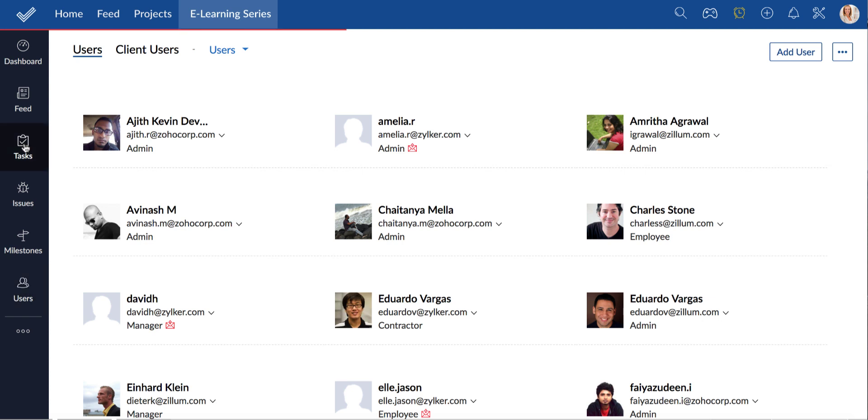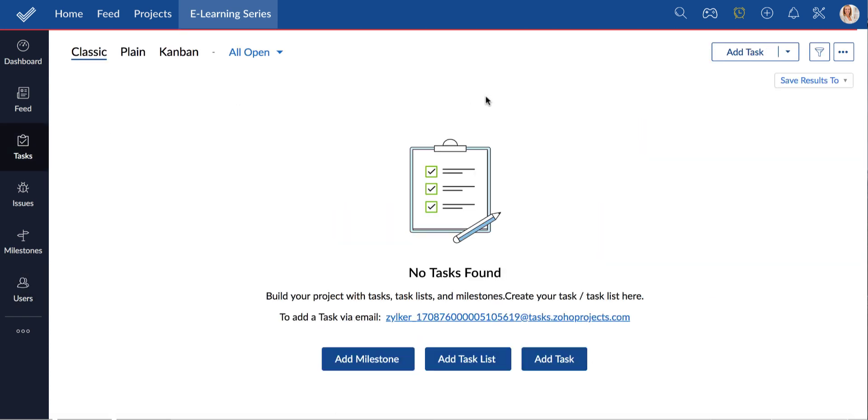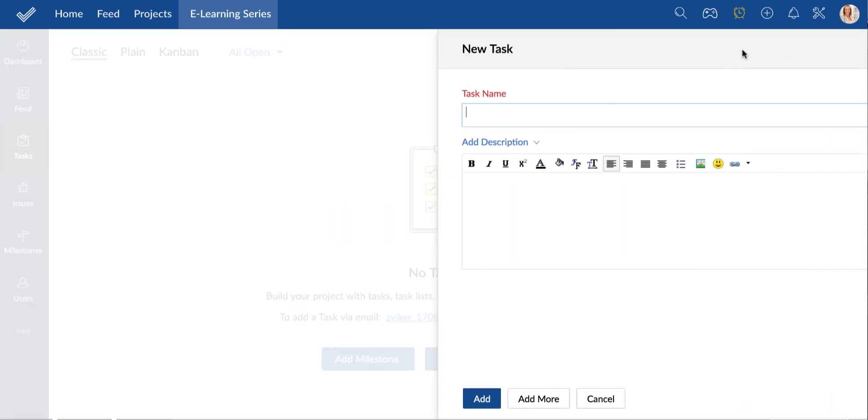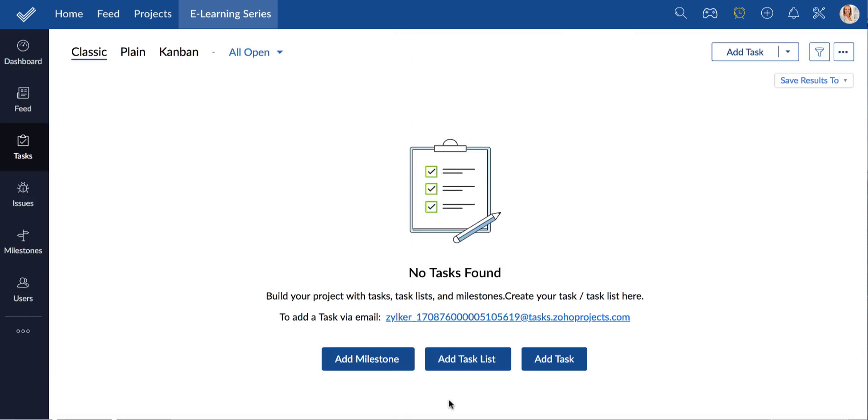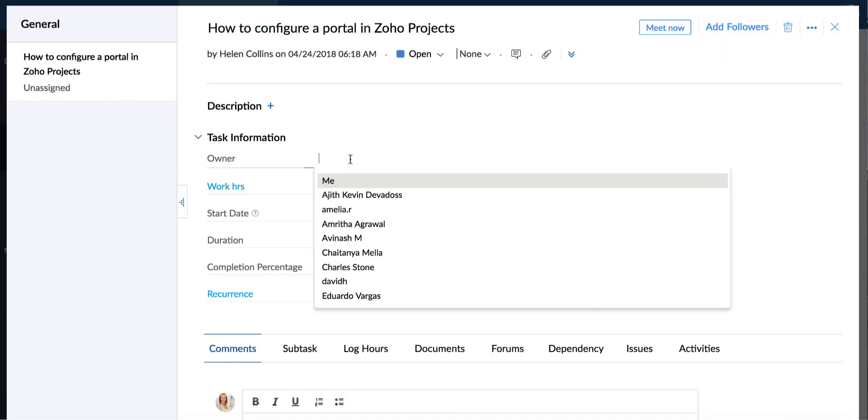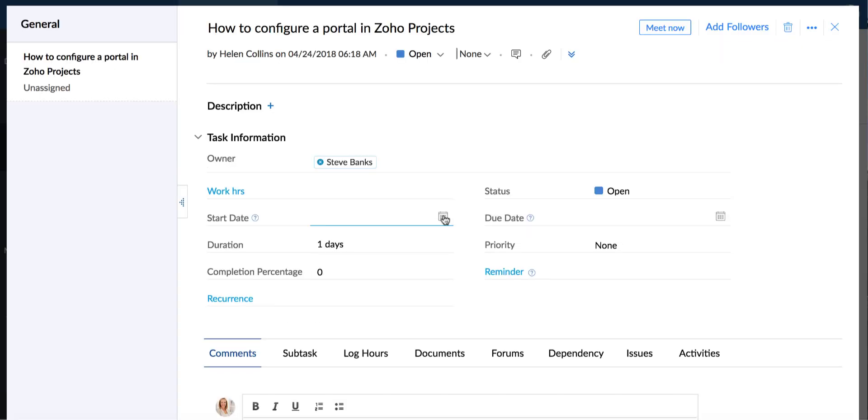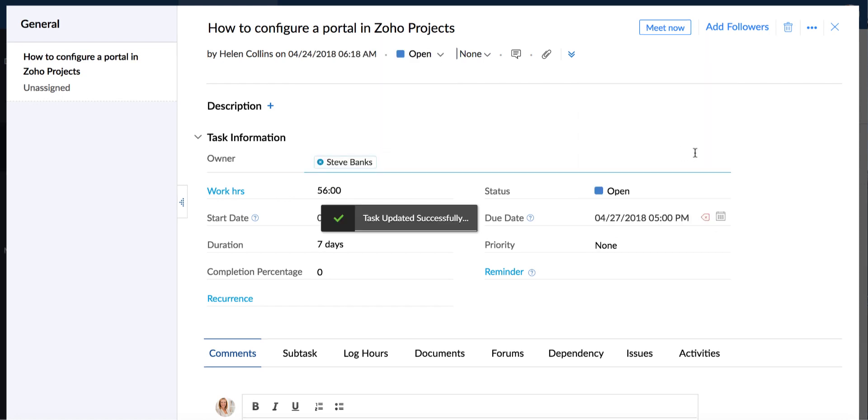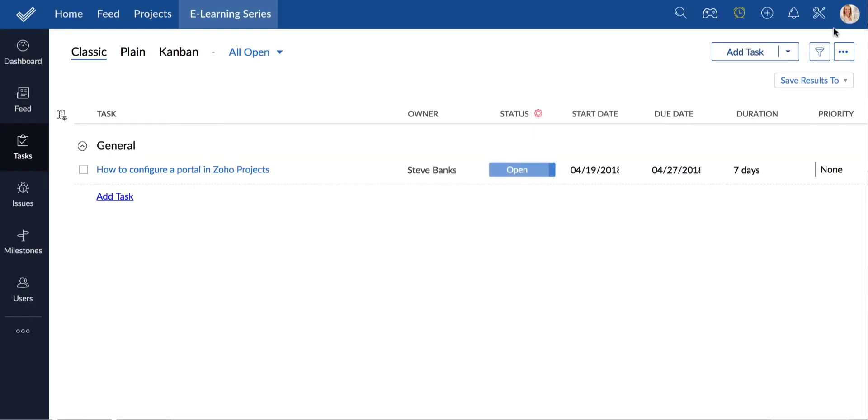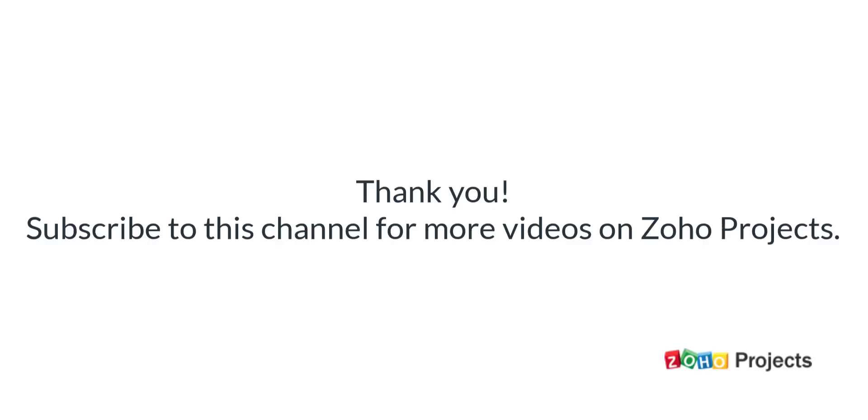Creating a task is very simple. All you have to do is enter the task name and add it. Once it is created, you can assign an owner and set a schedule for it if necessary. So that's how a newly created task looks.